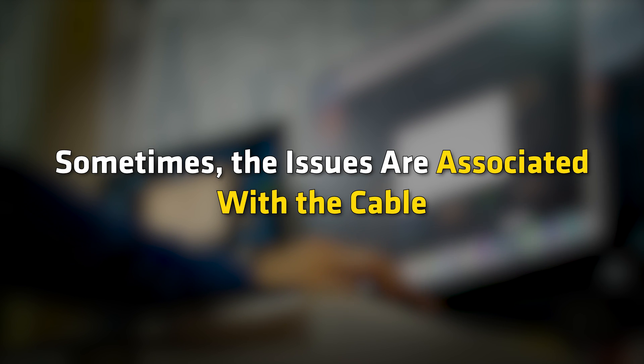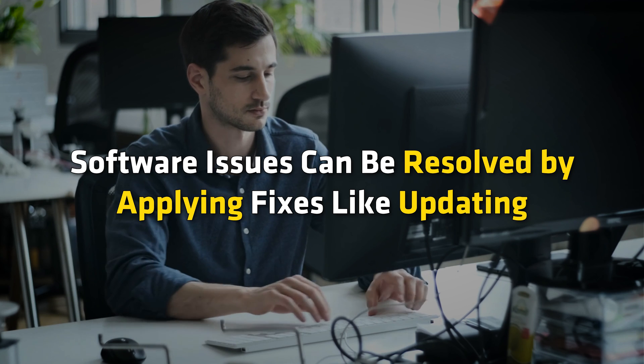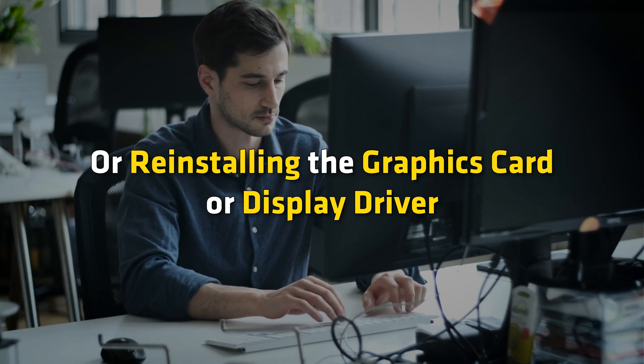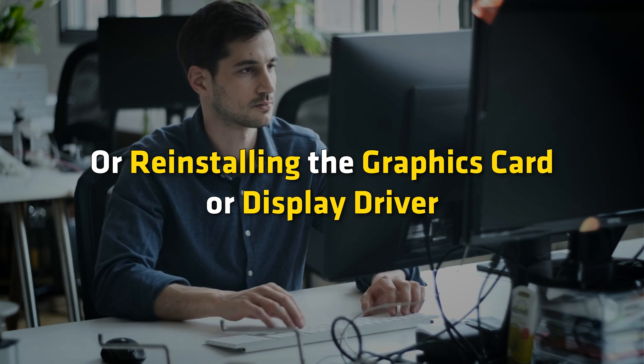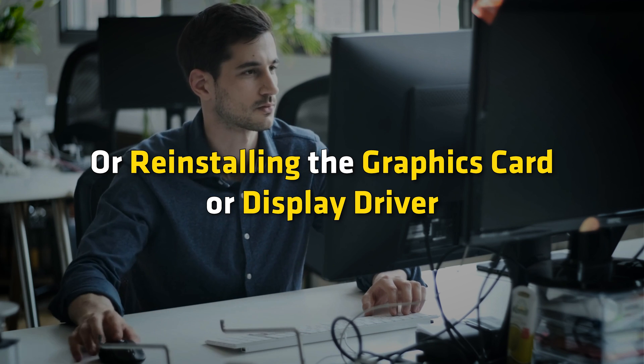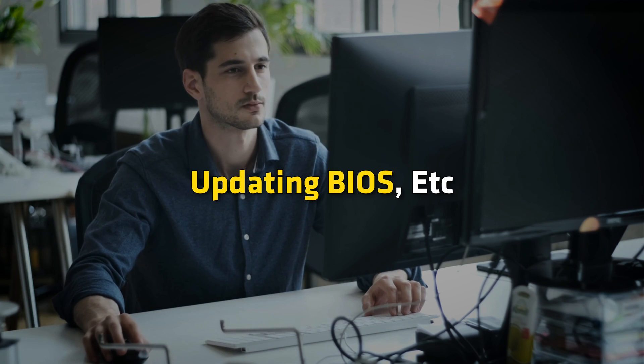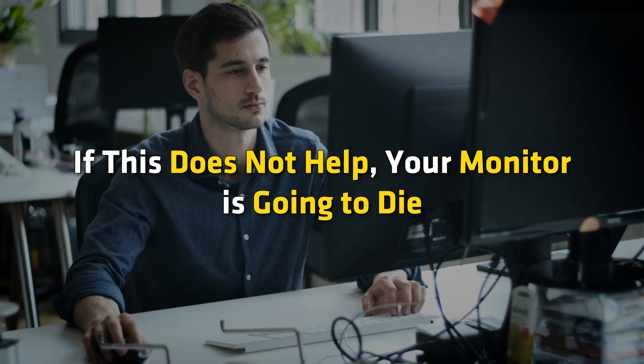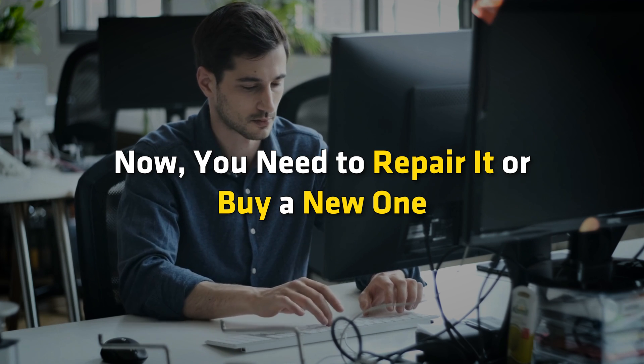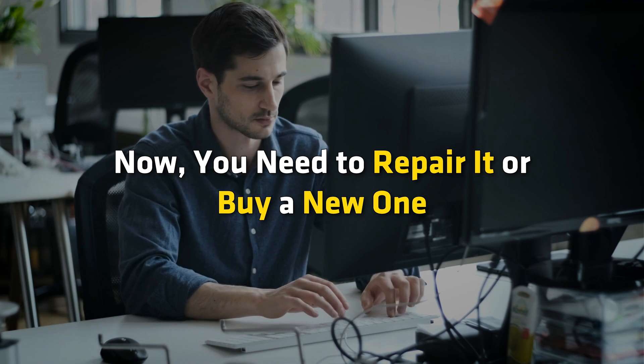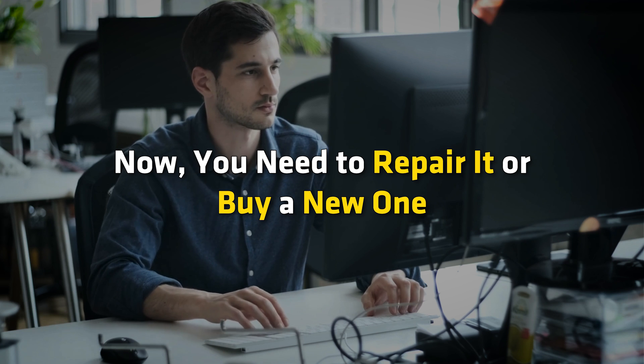Sometimes, the issues are associated with the cable. Software issues can be resolved by applying fixes like updating or reinstalling the graphics card or display driver, updating BIOS, etc. If this does not help, your monitor is going to die. Now, you need to repair it or buy a new one.